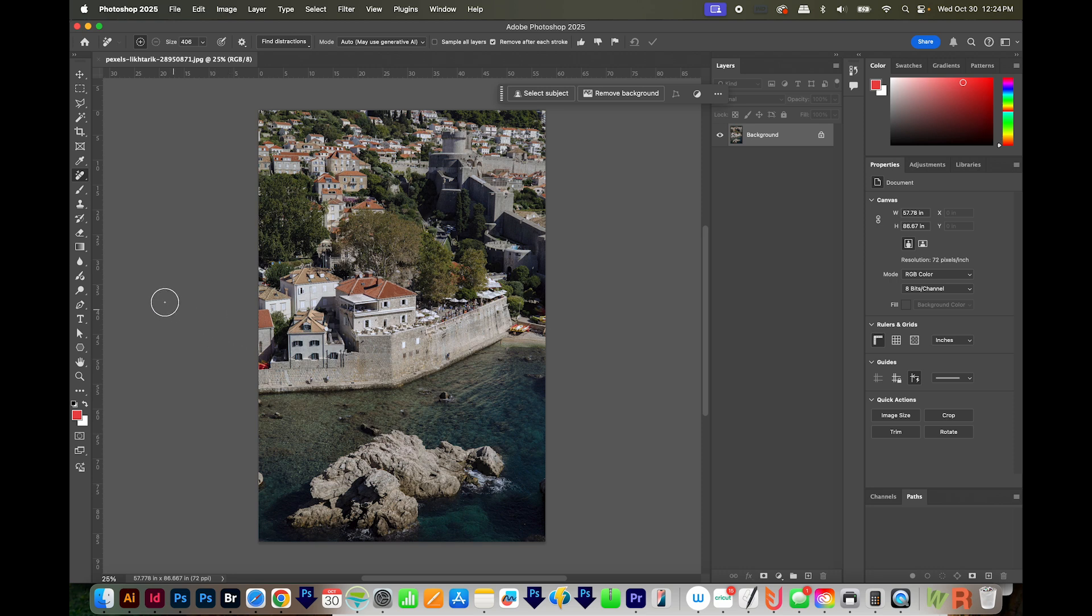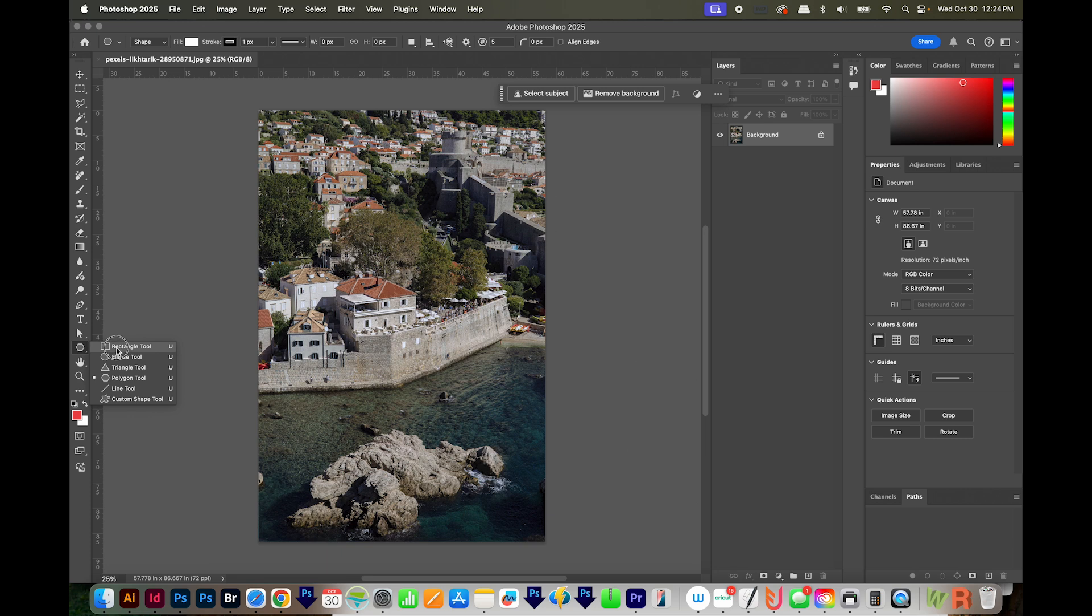And to do that, I'll get on the Polygon tool, which is right down here. And yours might look like a rectangle tool because this one is actually underneath the rectangle tool.